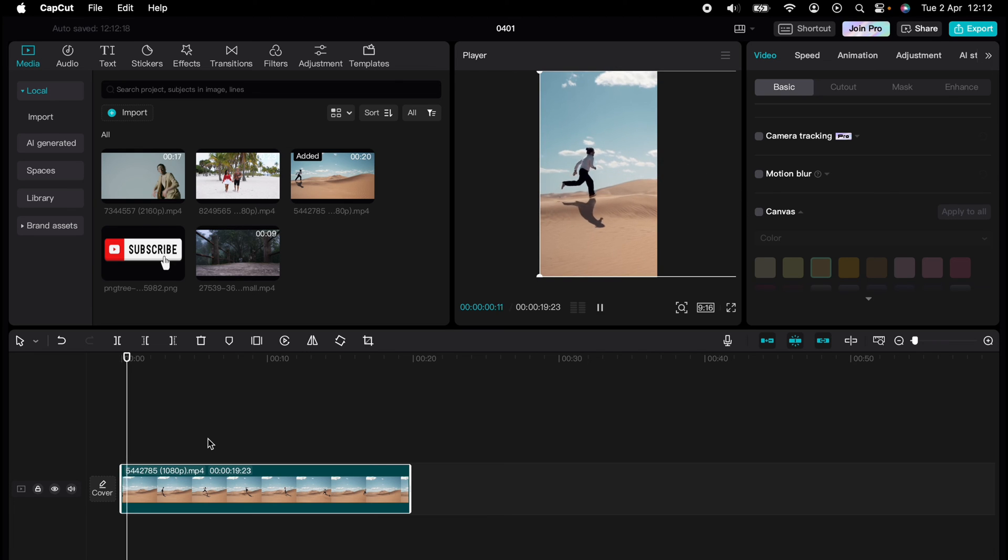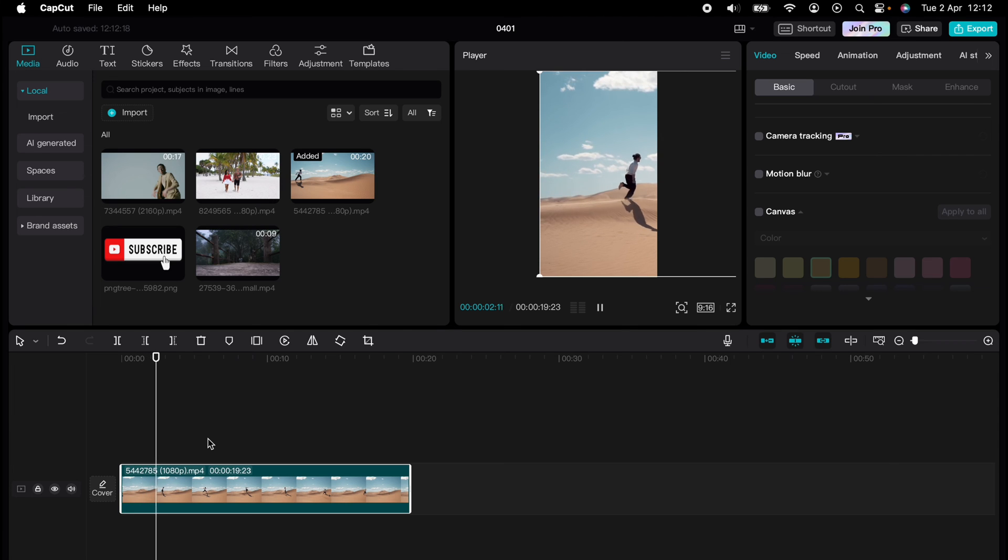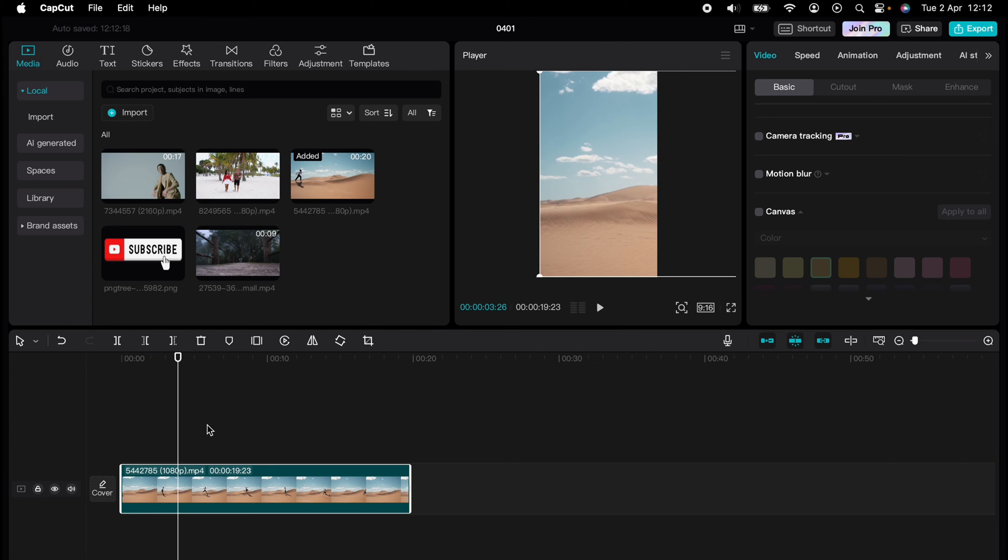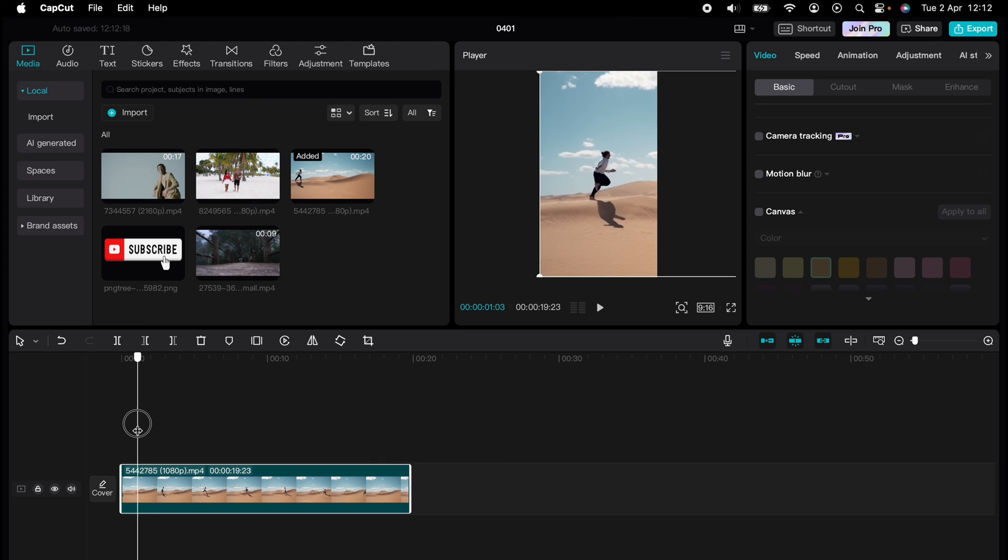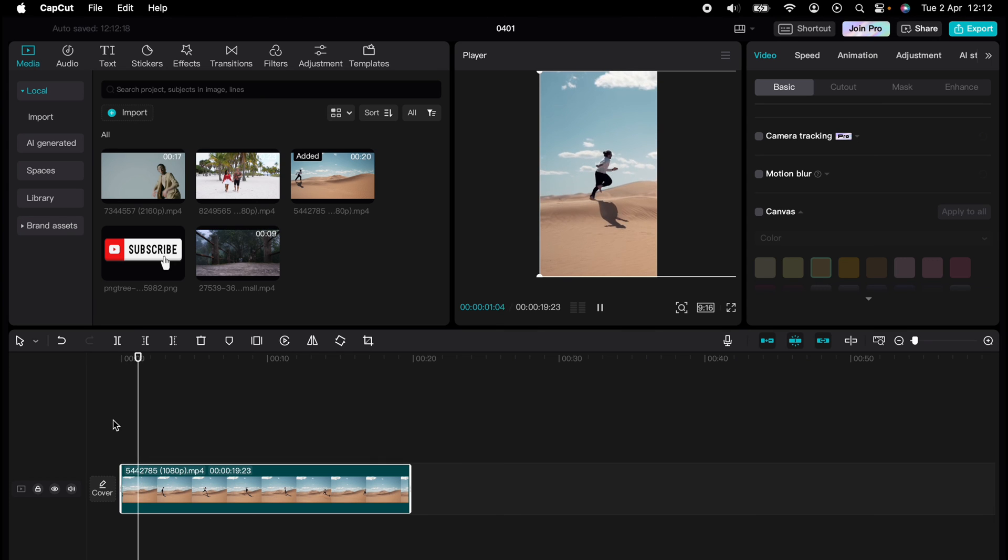You've experienced a quick CapCut tutorial, but the journey doesn't end there. Dive deeper into the world of CapCut with our dedicated playlist of tutorials designed to make your editing experience smoother...